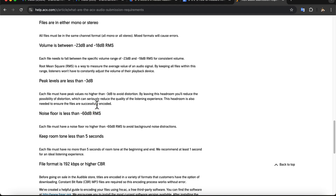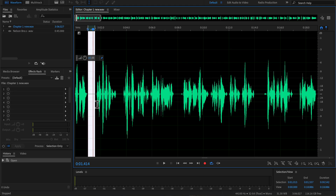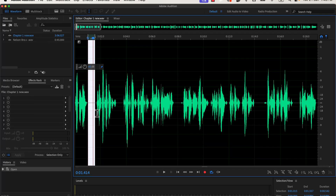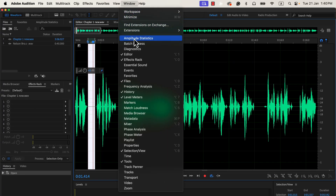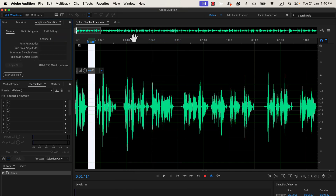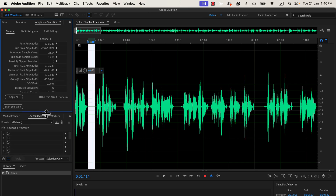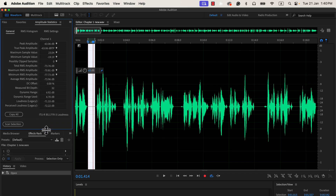To measure the noise floor, you can use amplitude statistics. For example, in Adobe Audition, you can find this tool in the window menu. Select a silent portion of your audio and scan it to generate various metrics. Once you scan, you will see details like the peak amplitude and the RMS amplitude.